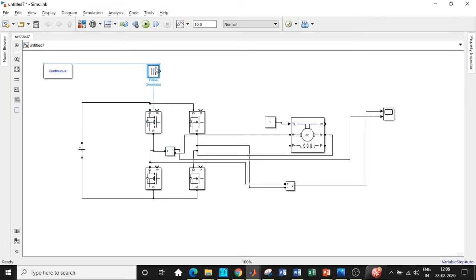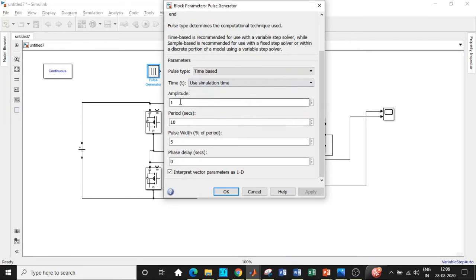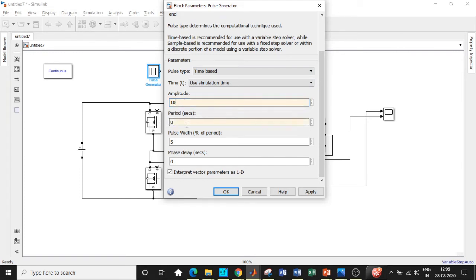We will be double-clicking on the pulse generator block. Change the amplitude to 10, period to 0.02 seconds, and frequency to be equal to 50 (1 by 50 equals 0.02). Usually switching frequencies will be very high, but I'm choosing it just for the sake of seeing the waveform clearly.